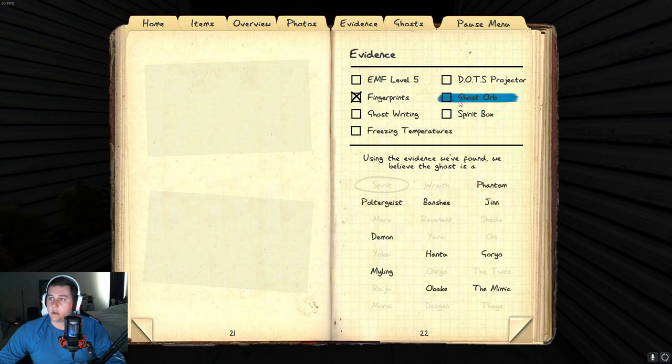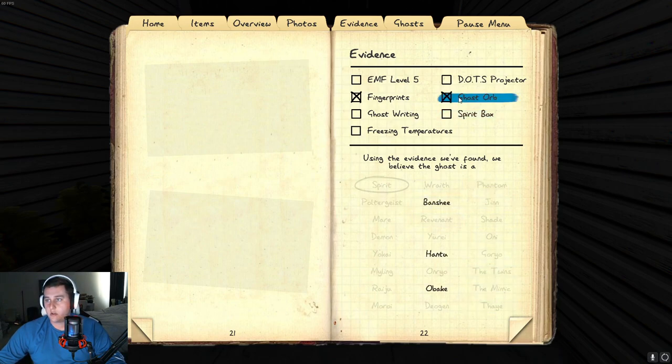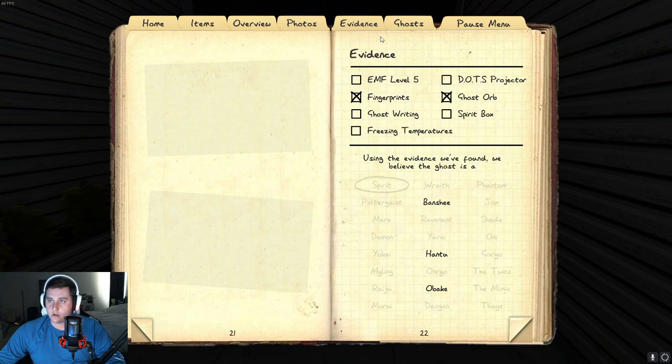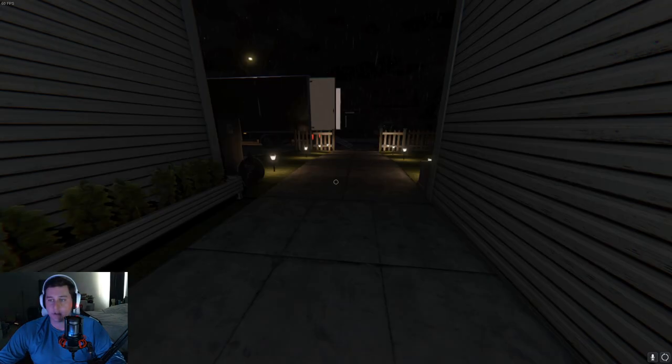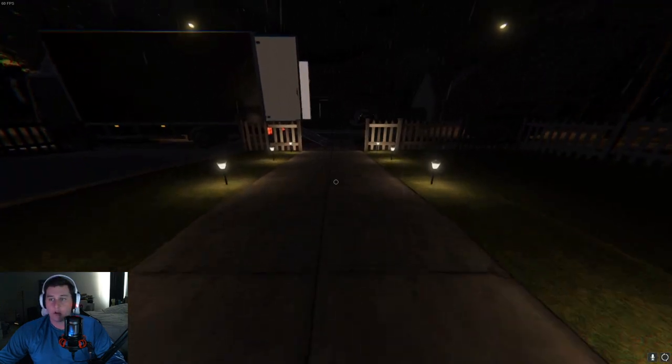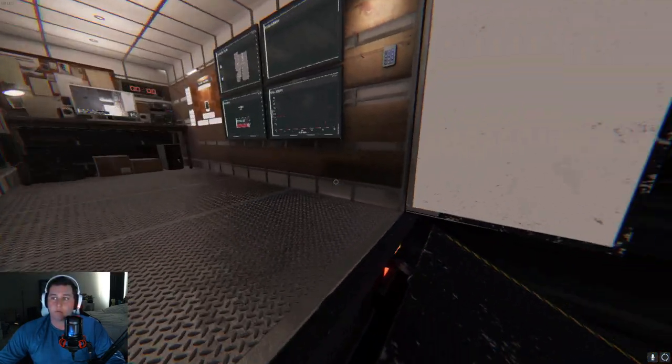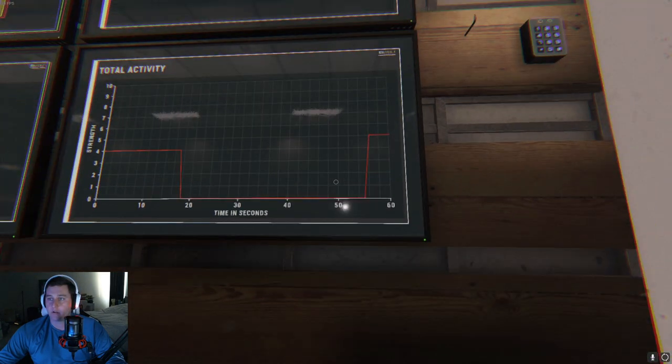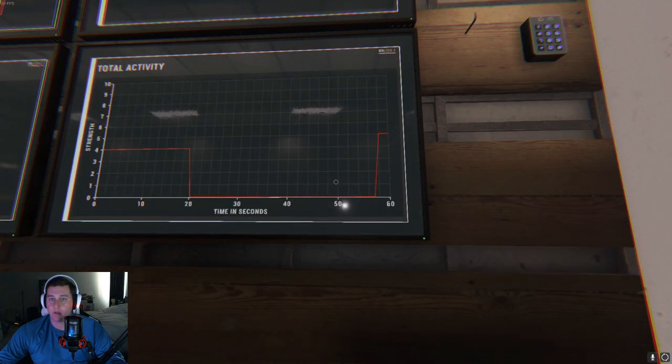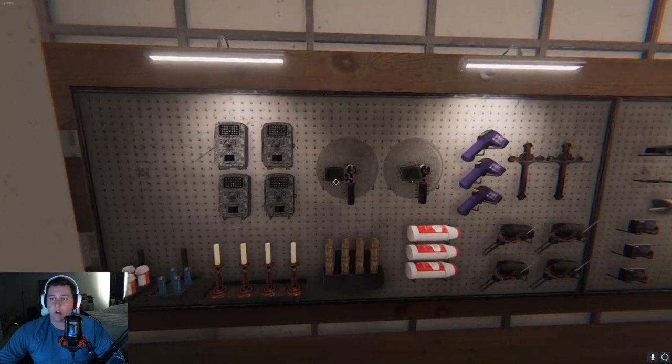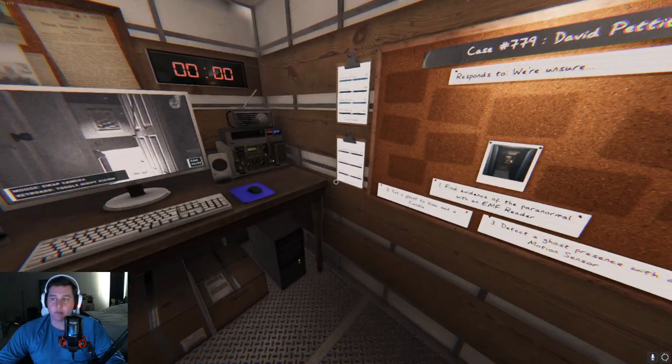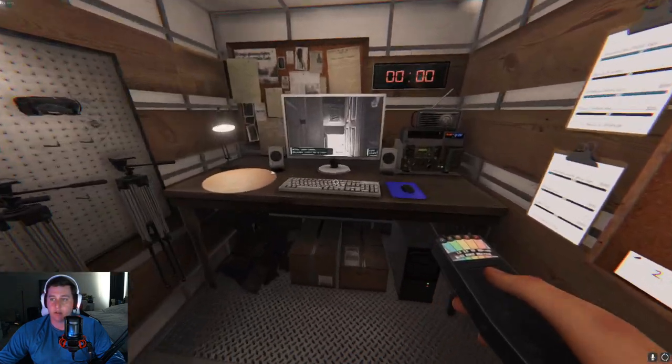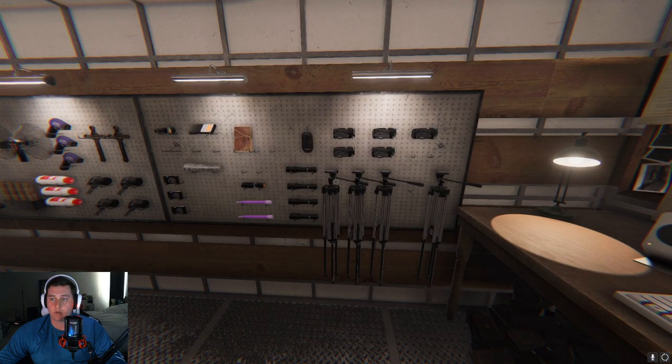So, I am concerned about getting Mimic, which is Spirit Box, Fingerprints, and Freezing Temperatures. So, you gotta be careful, because the Mimic will pretend. That's quite a jump in activity. That's interesting. The Mimic will pretend to be other ghosts. Like, they will inherit the abilities of other ghosts.